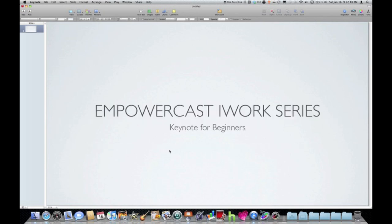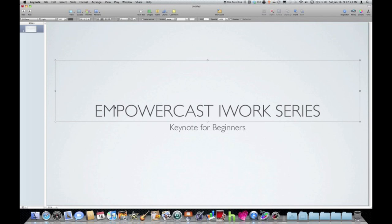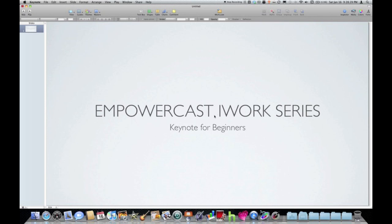So this particular theme has an interesting default to it, and that is the title is set to default to all caps. And whether you use the shift key or not, you're going to get all caps in the default text box for the title. Now that can be kind of frustrating because you may not want all caps for your title. Like for instance, I really don't want all caps for my title, especially because the word iWork really traditionally has a lowercase I, a capital W and then lowercase ORK.